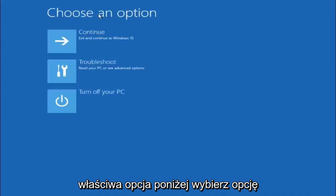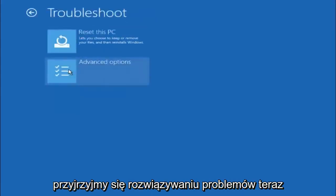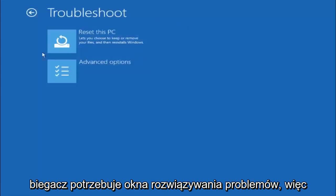Underneath choose an option, left click on troubleshoot. Now that we are underneath the troubleshooting window select advanced options.